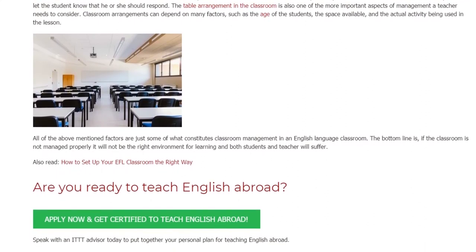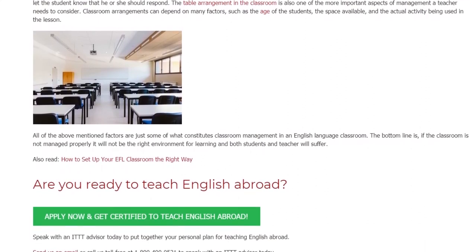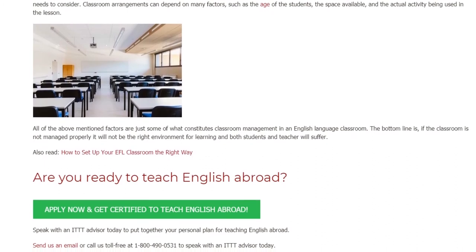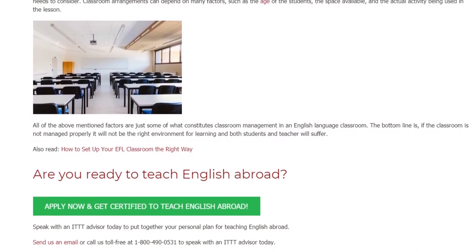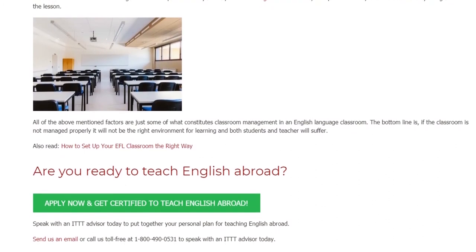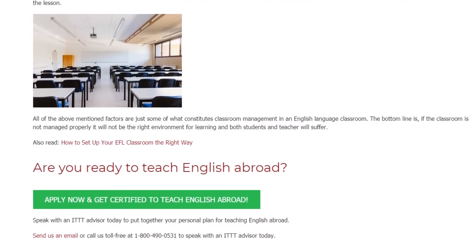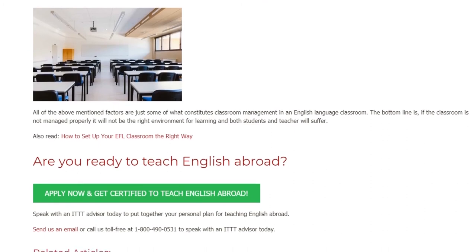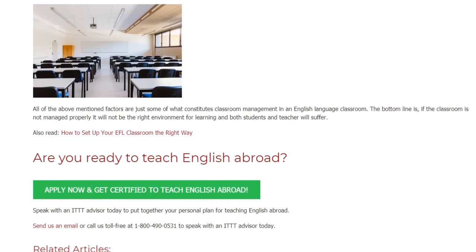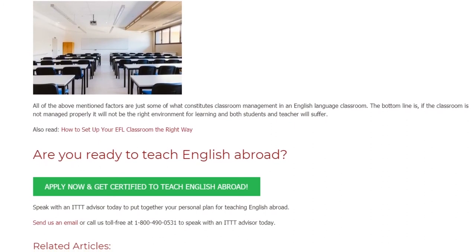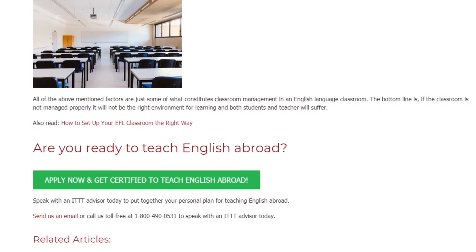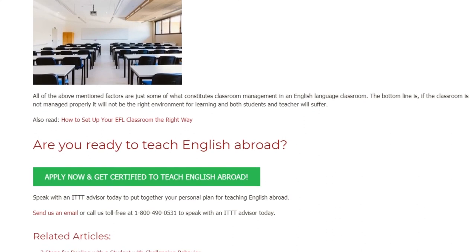The bottom line is, if the classroom is not managed properly it will not be the right environment for learning, and both students and teacher will suffer. Also read: how to set up your EFL classroom the right way.